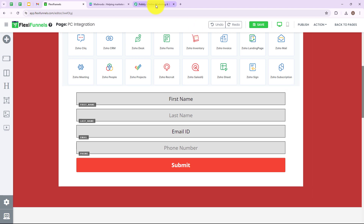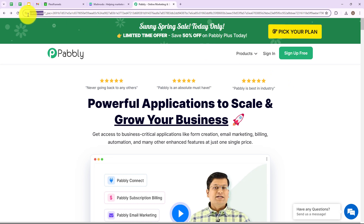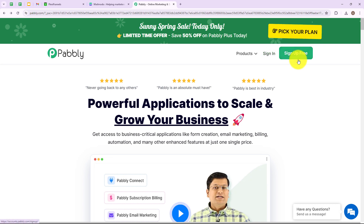We are going to use Pabbly Connect which will help us to automate this entire process. This is the landing page of this software. To directly reach this landing page, you can search for www.pabbly.com/connect. There are two options on the right: Sign in and Sign up free. If you are an existing user click on sign in; if you are a new user click on sign up free — it won't take more than two minutes and you will also get 100 free tasks every month.